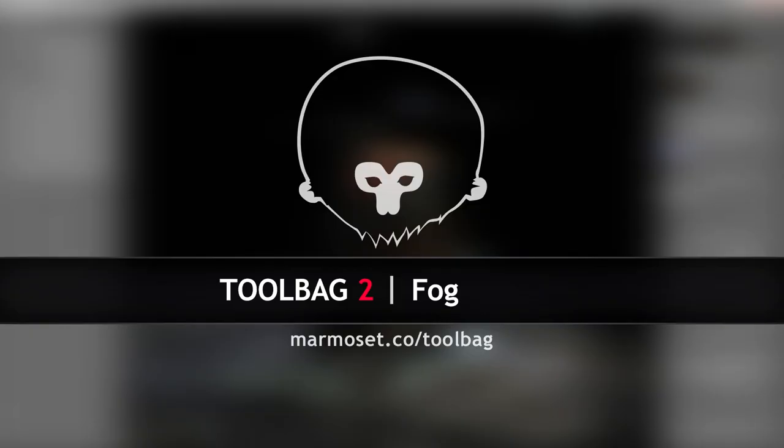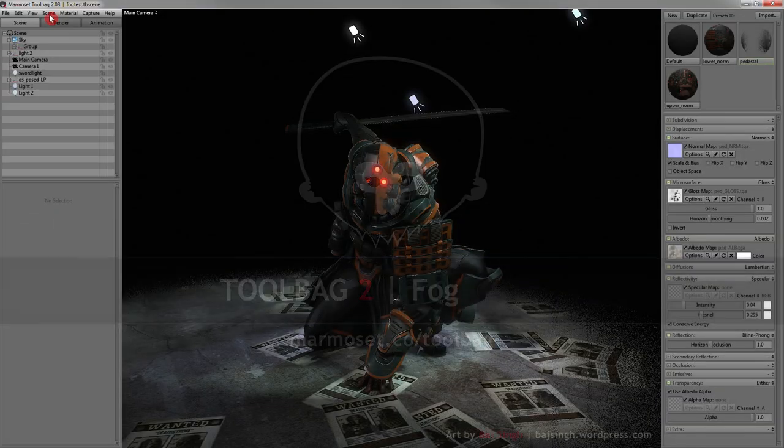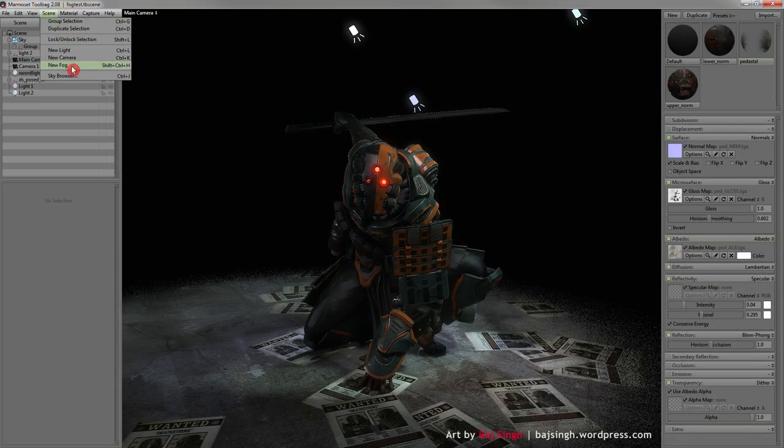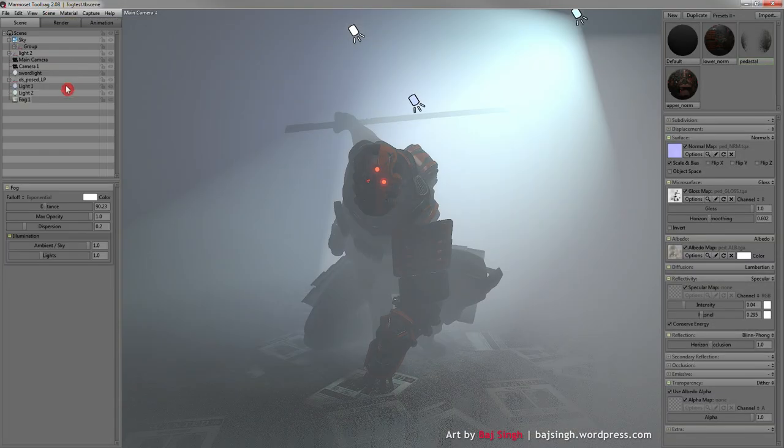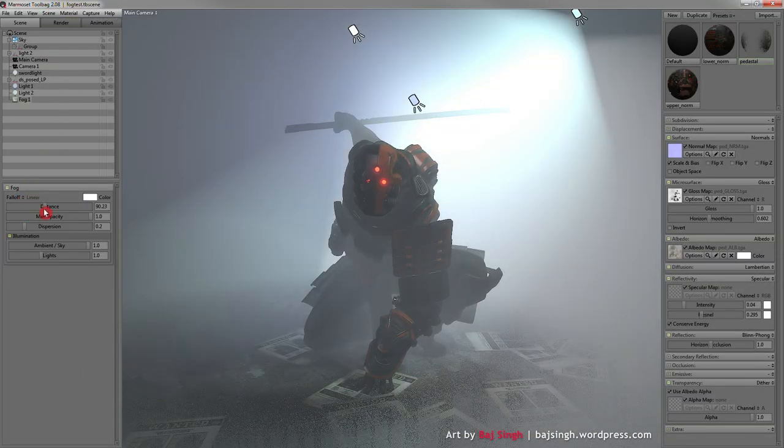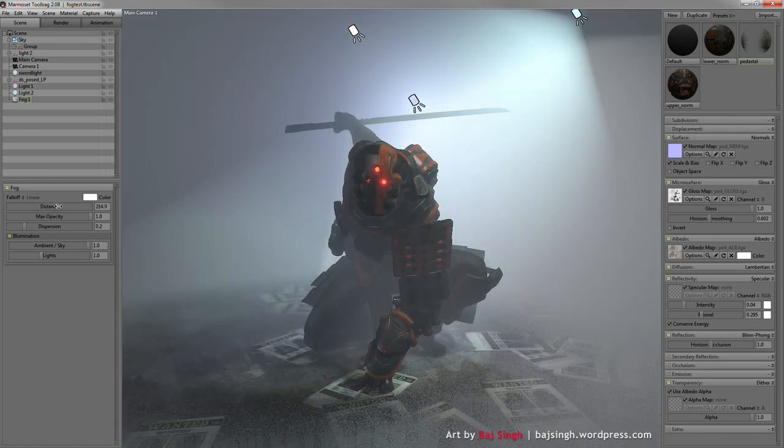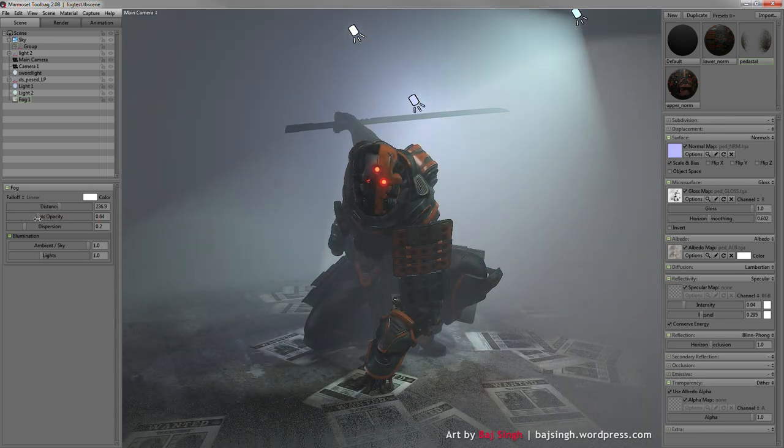Up next is Fog, another frequently requested feature. Fog can be added by going to Scene, New Fog. This will give you a Fog object with all sorts of parameters to tweak, like falloff, distance, and opacity.